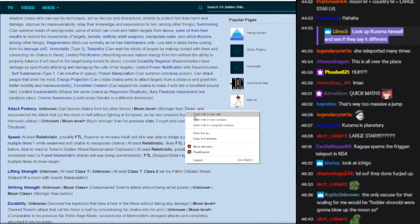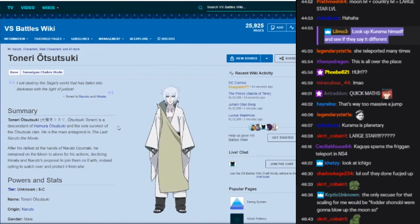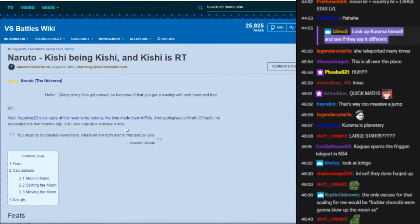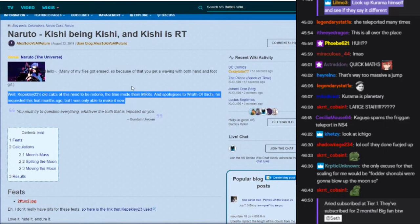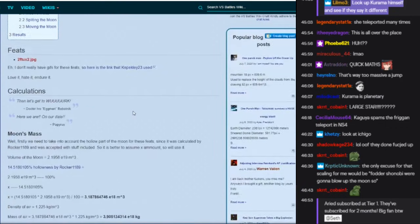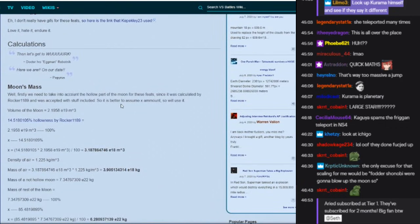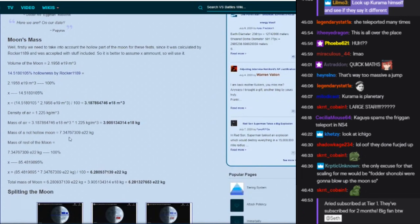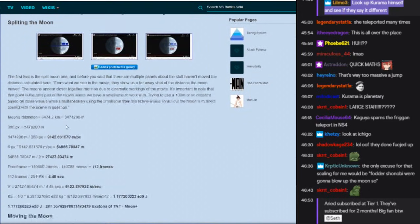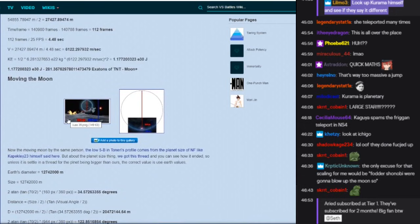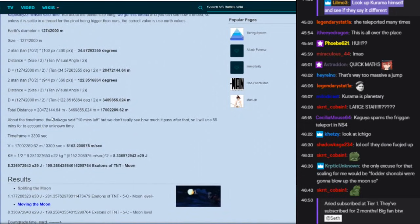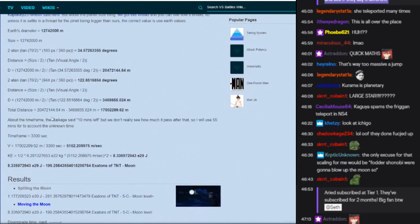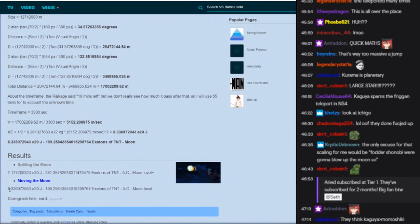Wasn't Toneri calc'd at planet? Am I dumb? What happened to that? Okay, so they redid it and they got moon plus. Why? The hollow part of the moon for this feat. Let me see. What was the speed? Oh, splitting the moon. Okay, splitting the moon, splitting the moon. Moving the moon.